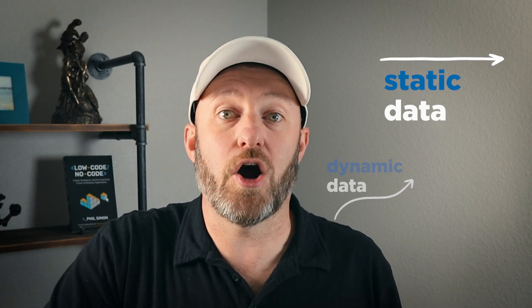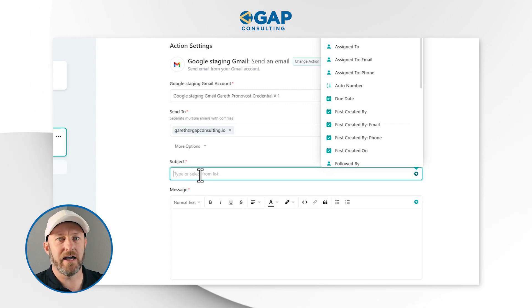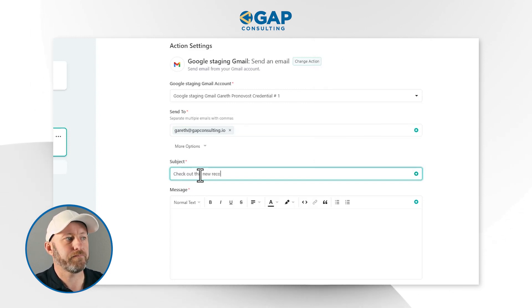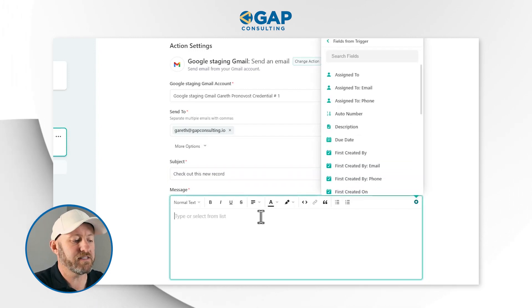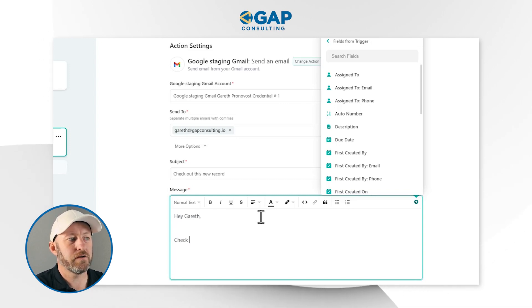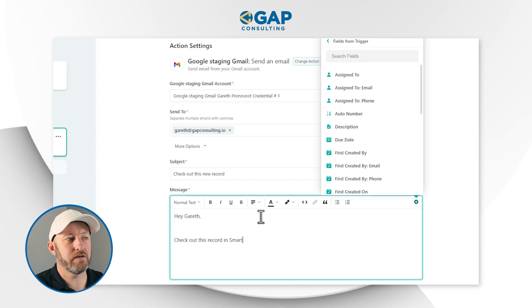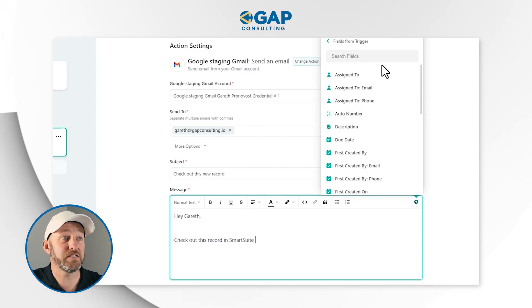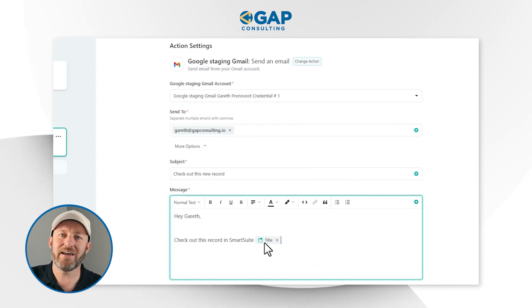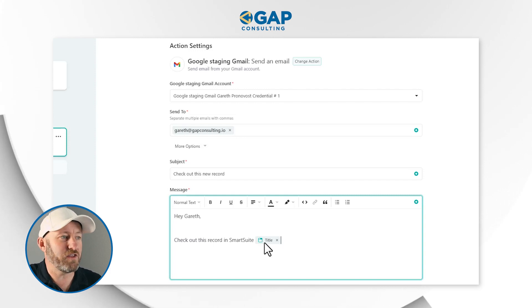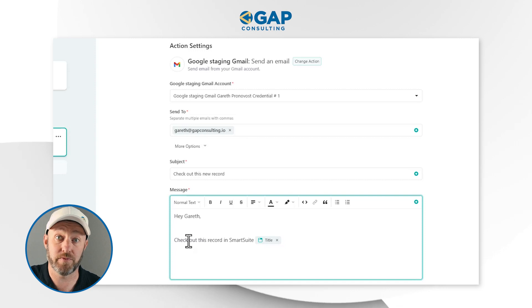But in our case, I want to send an internal email and I always want it to go directly to me. So I hard-code a piece of information — this is called static data, which is very different from dynamic data. Anywhere that we put static data, it doesn't matter what values have happened previously in the automation; every time this automation runs, it's going to be sent to that hard-coded address. I put something in the subject line like 'check out this new record.' And in the message, I can use a combination of static and dynamic data — for example, 'Hey Gareth, check out this record in SmartSuite' and then include the title of that record as dynamic data. Of course, the title of that record will be different every time, but the hard-coded part will remain constant every time the automation performs.